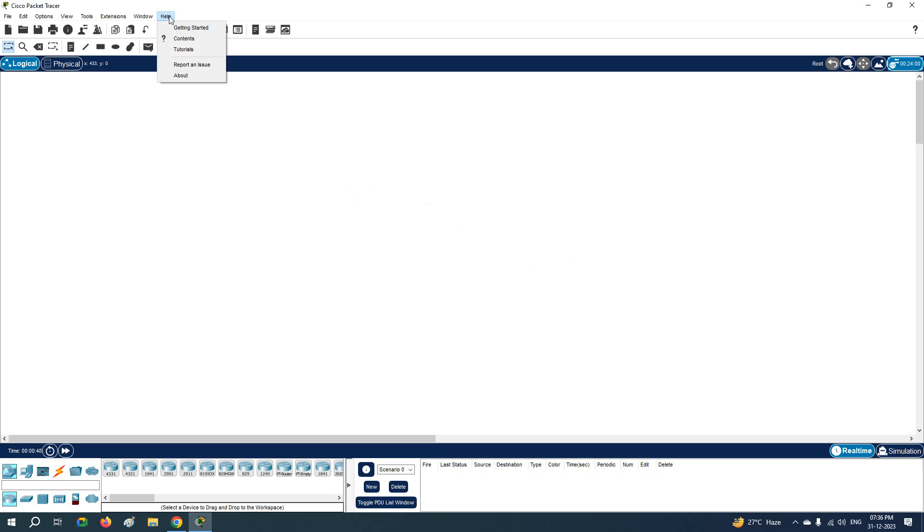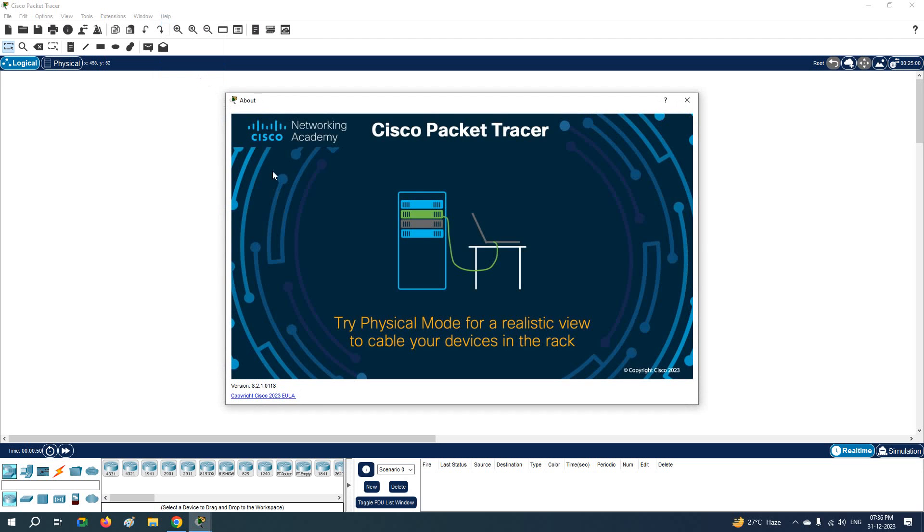So just go here, click Help and click About. In this one you will get the information about which version you are using. So this is version 8.2.1.0.118. This is the Packet Tracer version you can check.